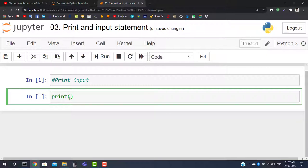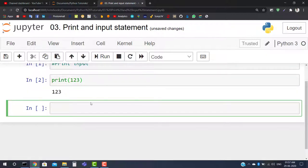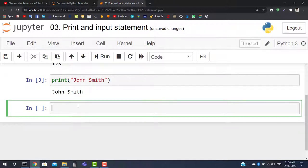If you are going to print a number, just insert the number within the parentheses of the print statement, and when you click Run you will see that number printed on your screen. If you want to print a string, insert it inside double quotes or single quotes — for example, to print 'John Smith', insert it in double quotes, and when you run it, 'John Smith' gets printed.